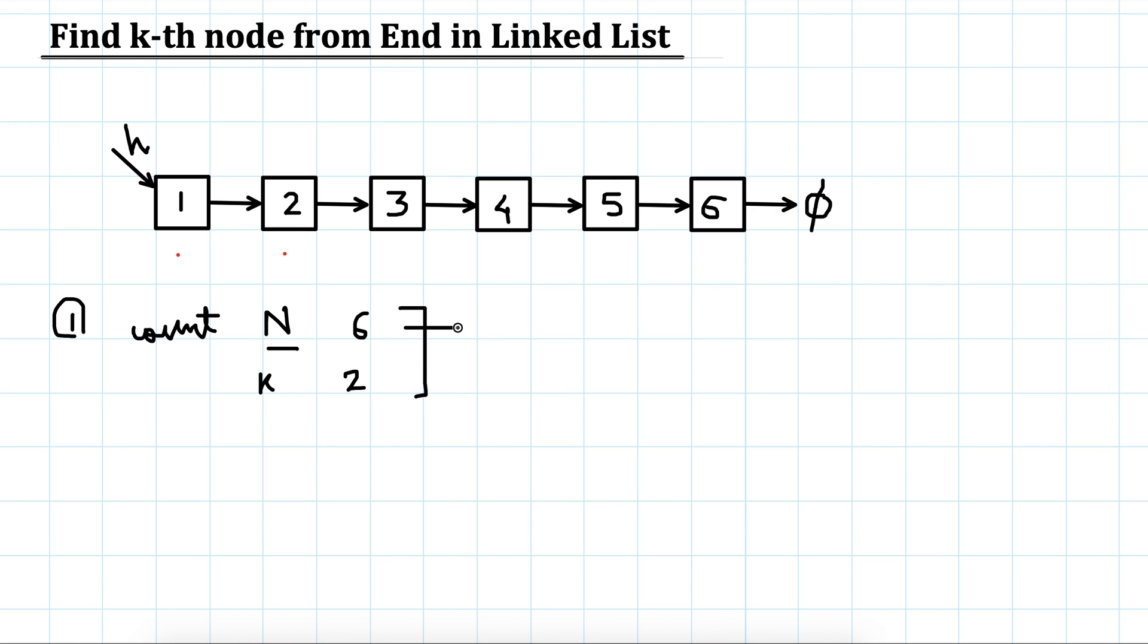This would take one iteration. Once we have iterated through the linked list, we will do n minus k plus 1.